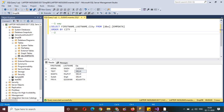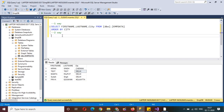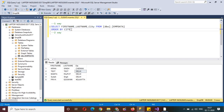The second way is we can use the tablix properties to provide the sorting. I will show that later. So let me demonstrate the first way.